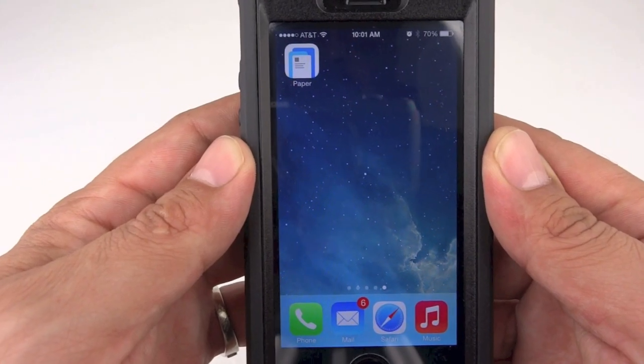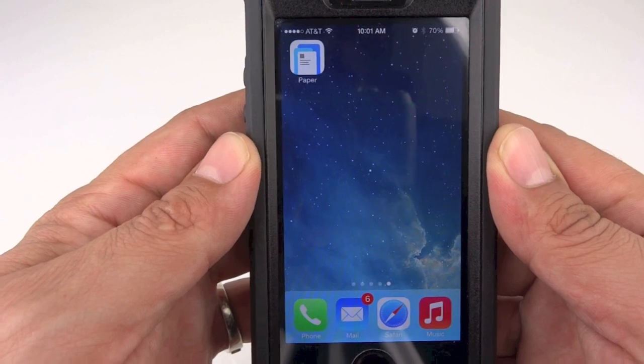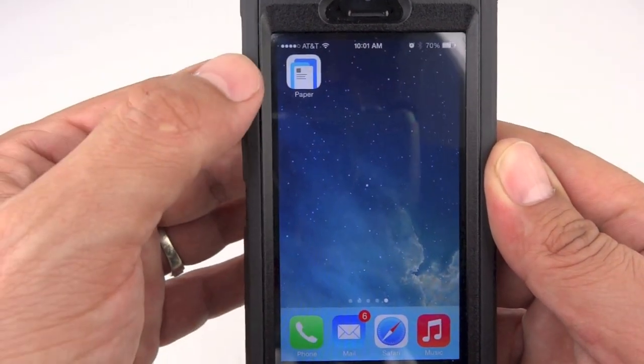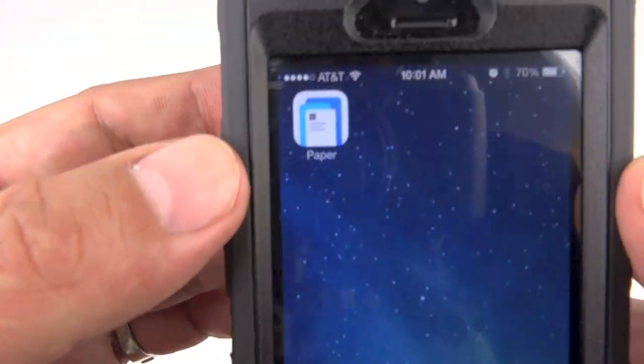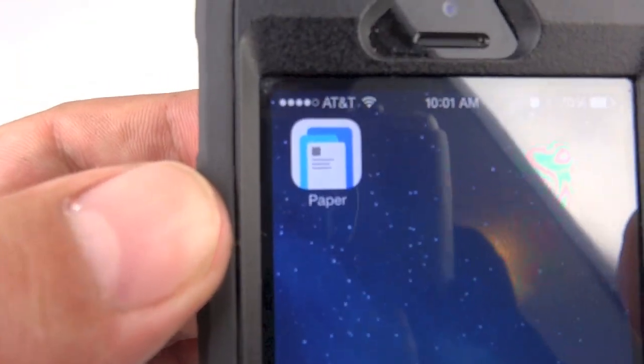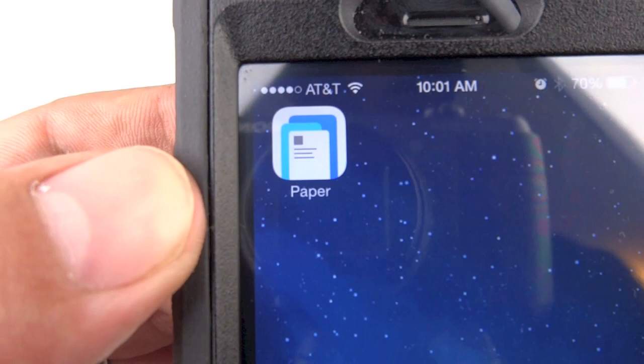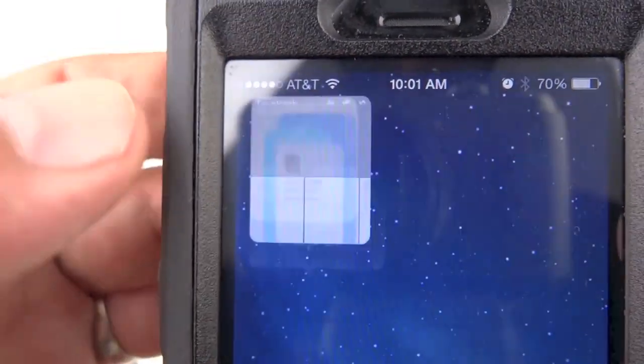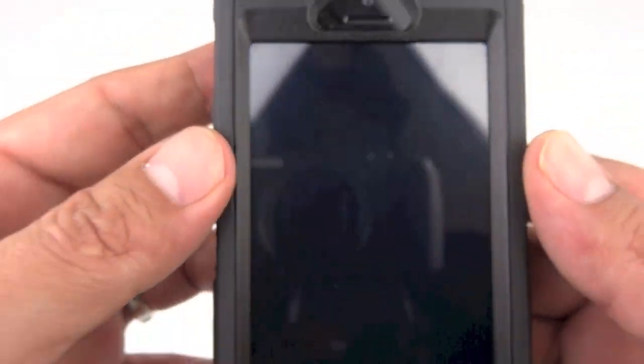Here we are looking at the Facebook application. As you can see, here is what it looks like — it does say Paper on it obviously. Let's go ahead and tap on it.